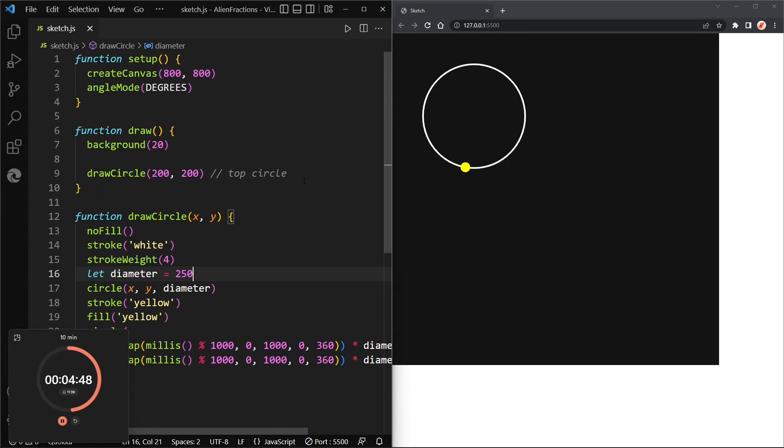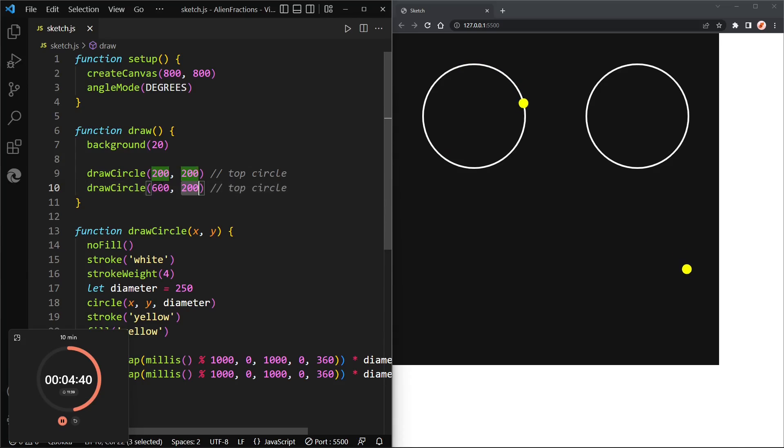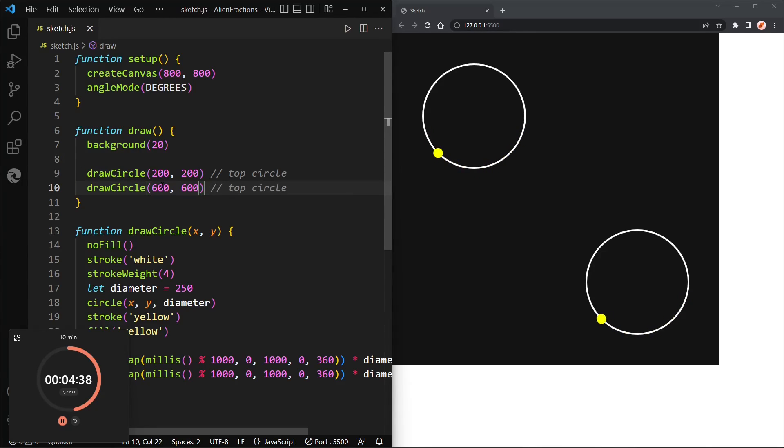Now let's add a third, okay actually before that let's add another circle and let's make it at 600, 600.